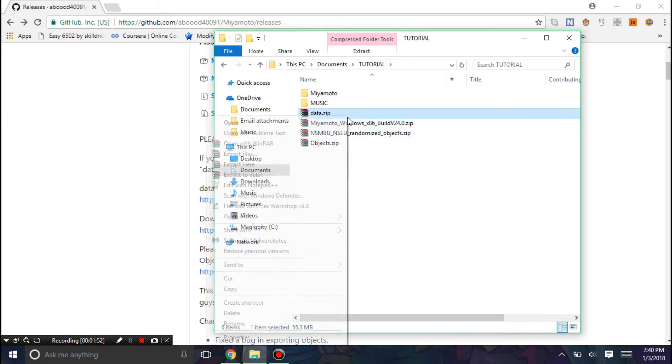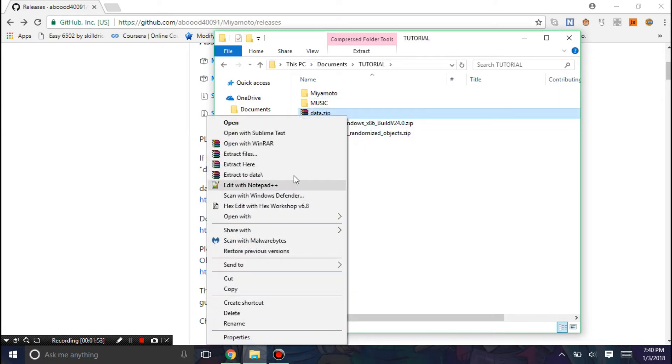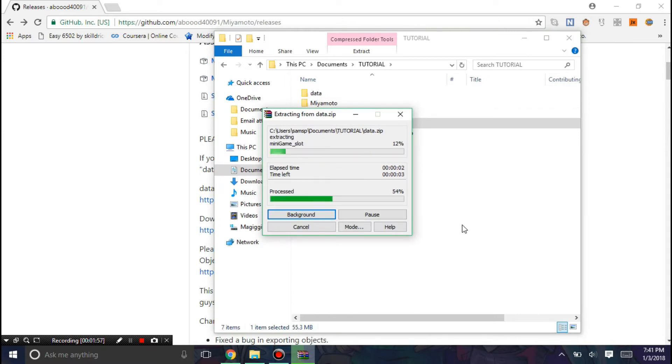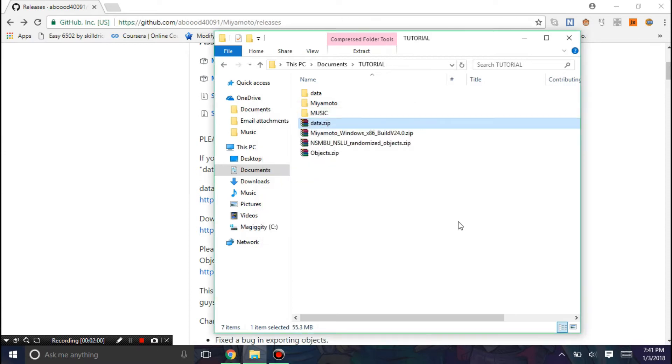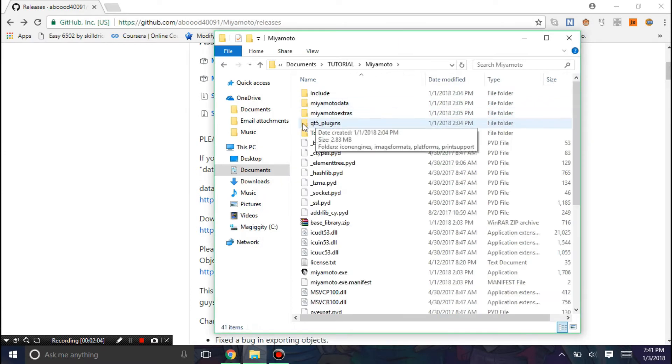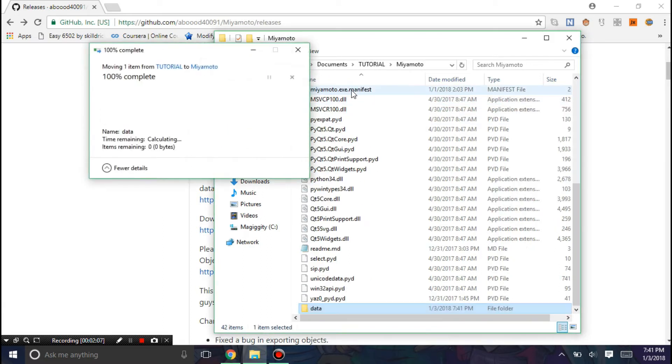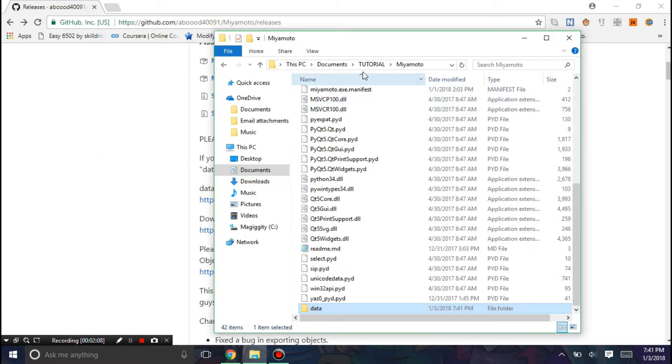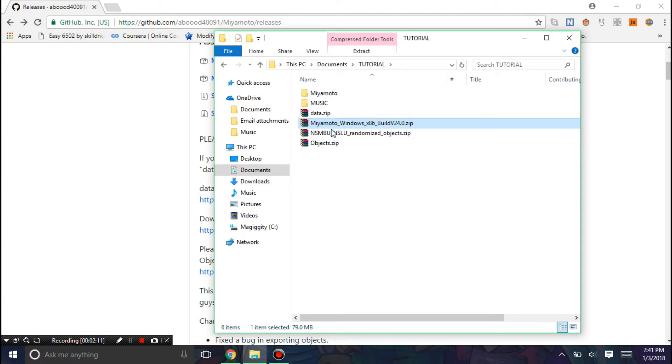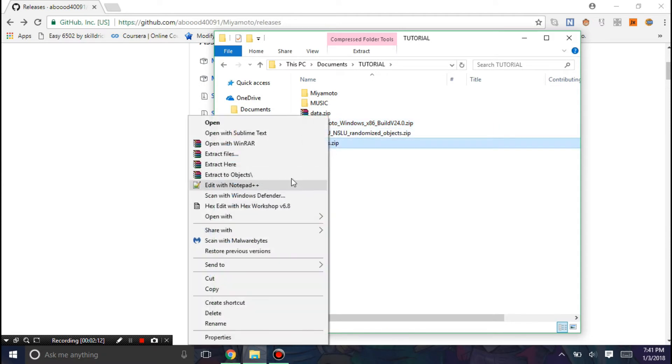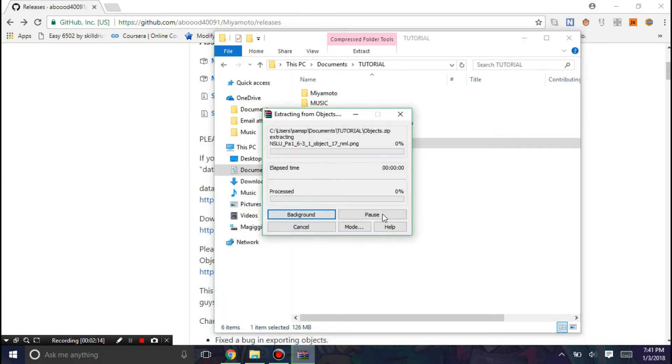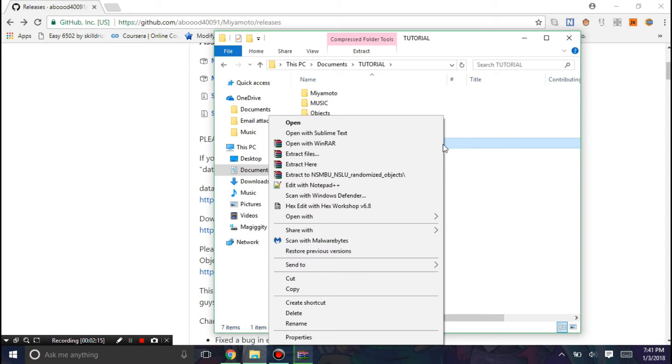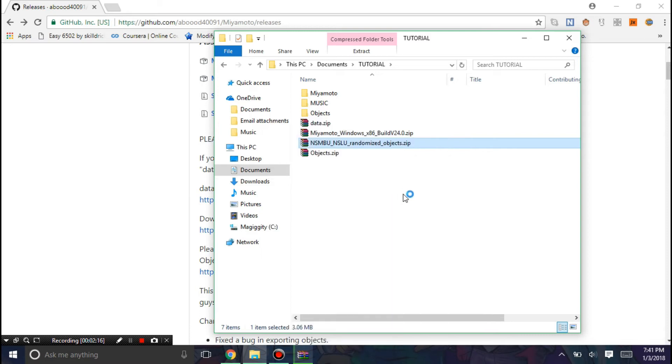Next thing you're going to need to do is extract data.zip. Now once that's done, you hit Ctrl X and put it in the Miyamoto folder. Then we're going to move on to the objects.zip. Then also the randomized objects.